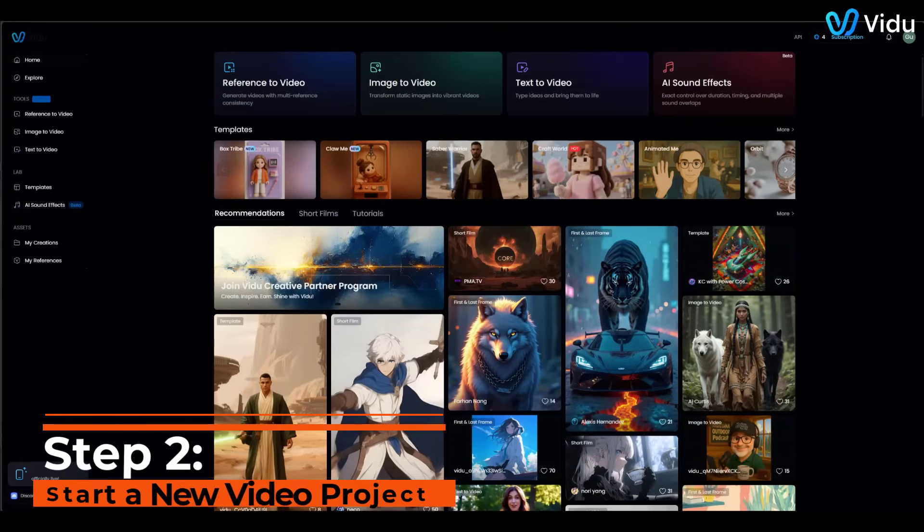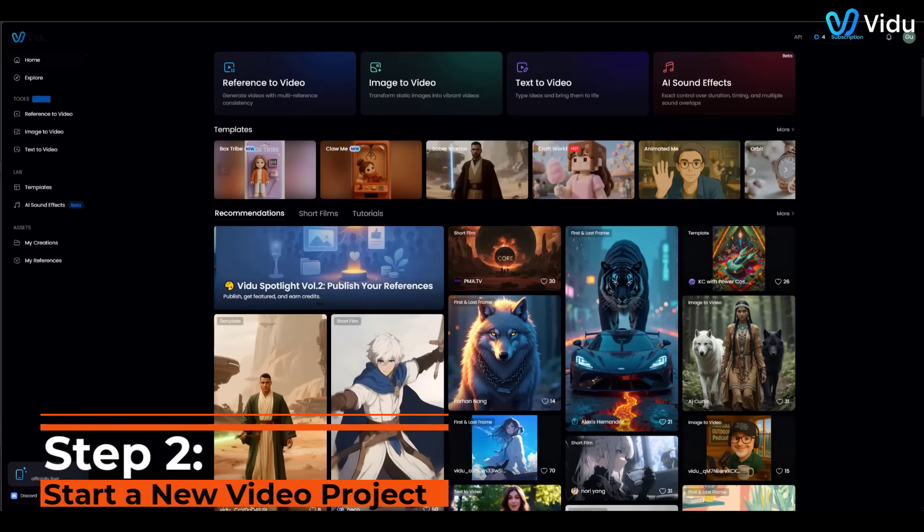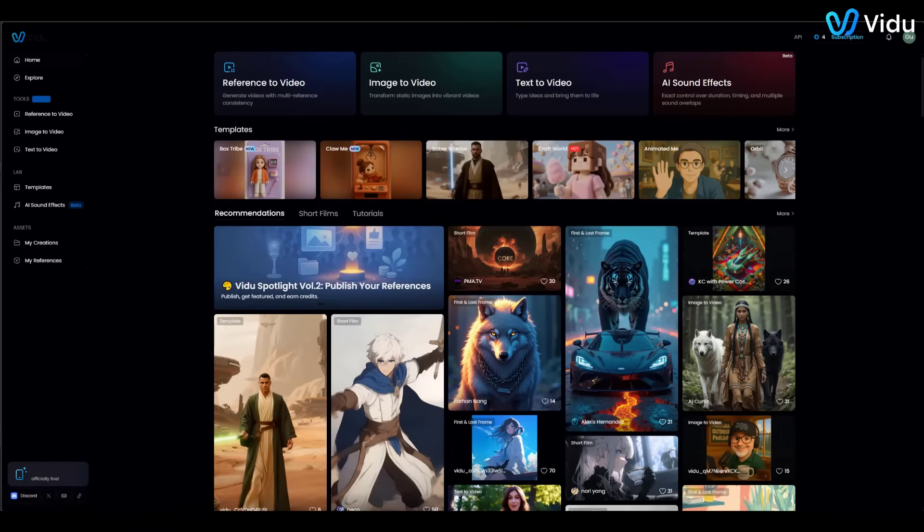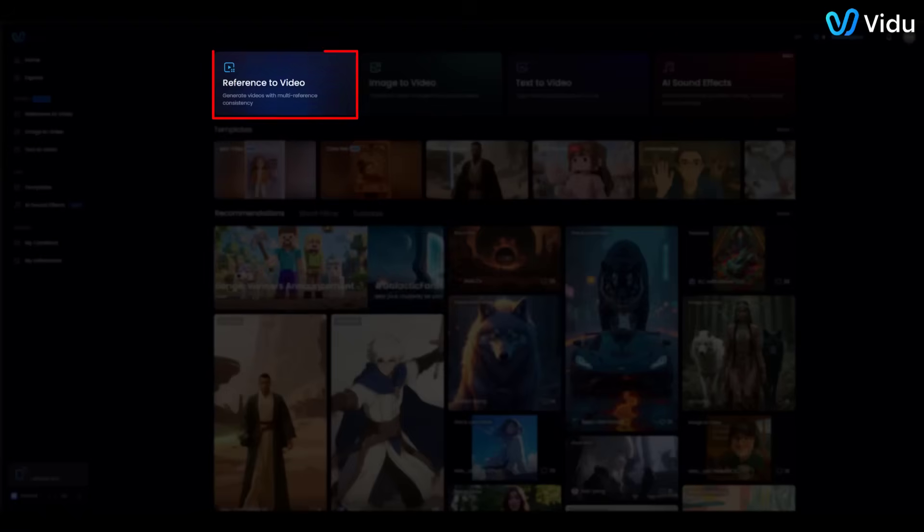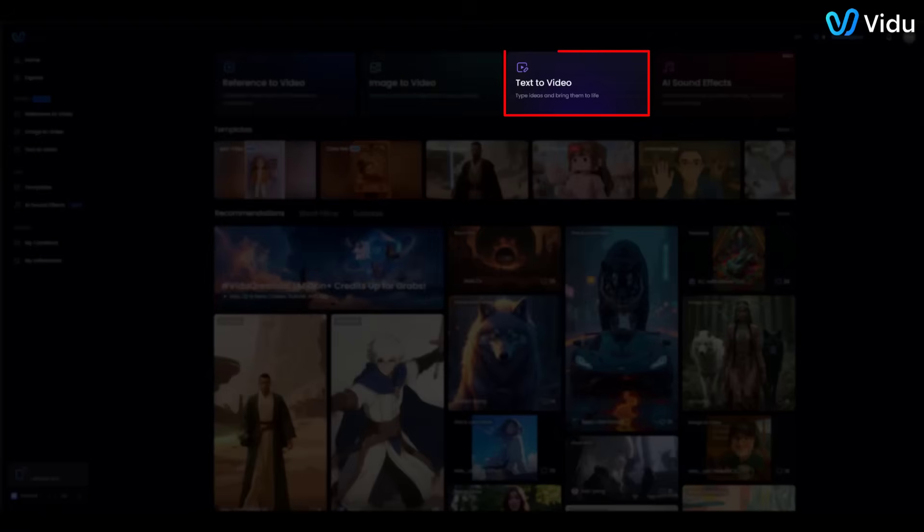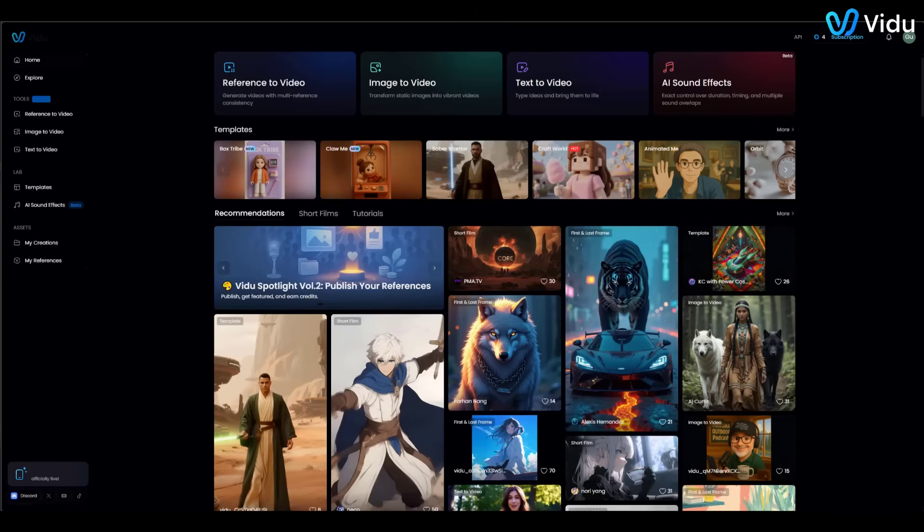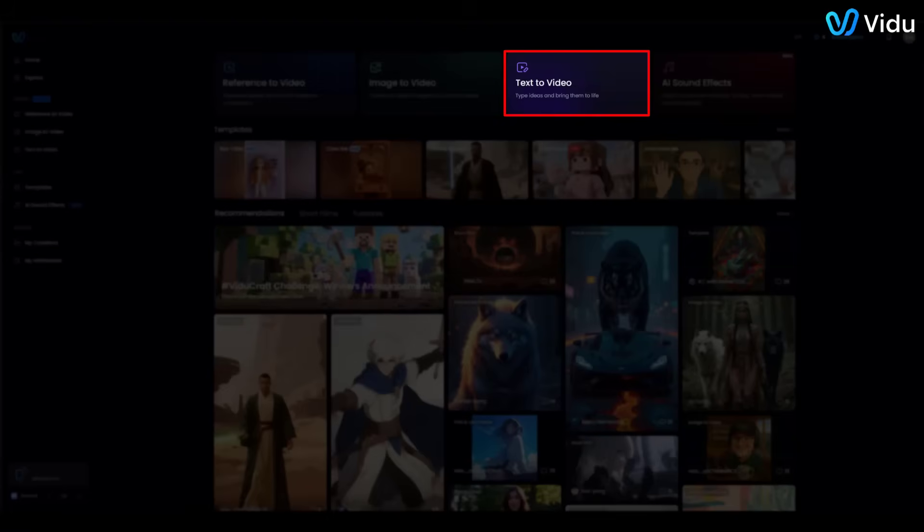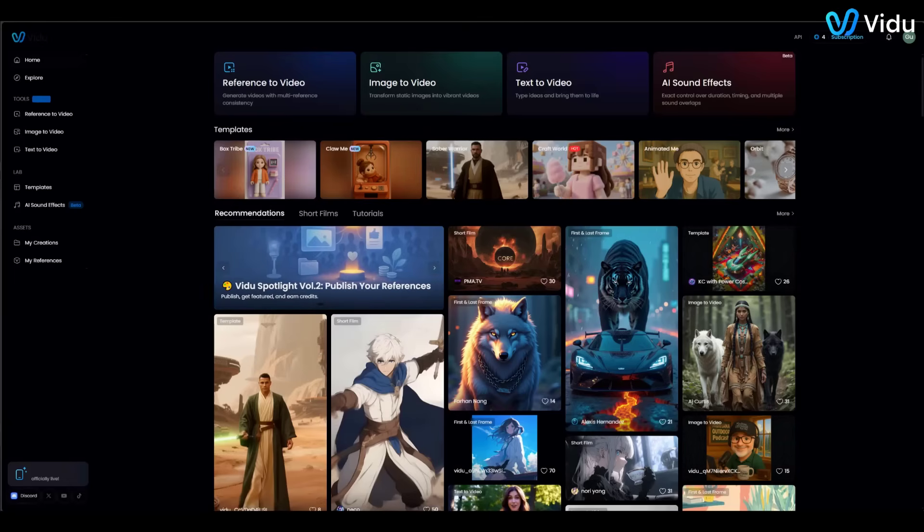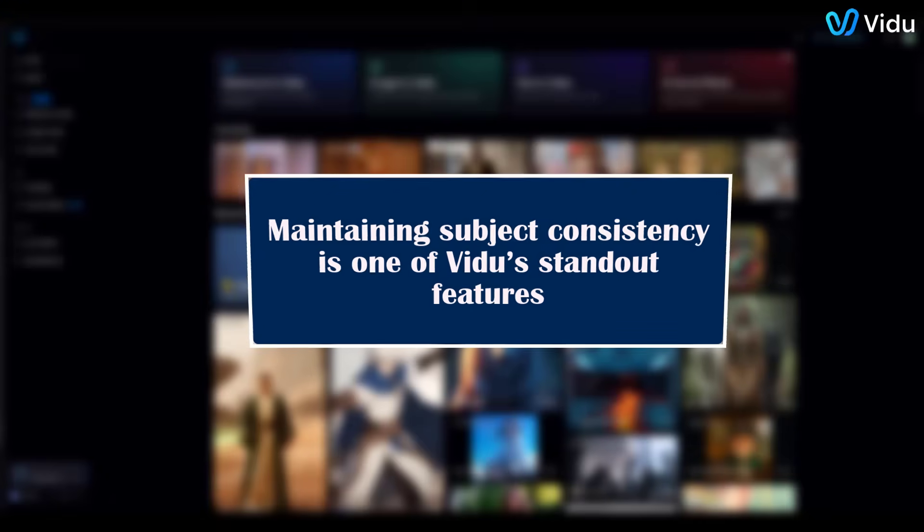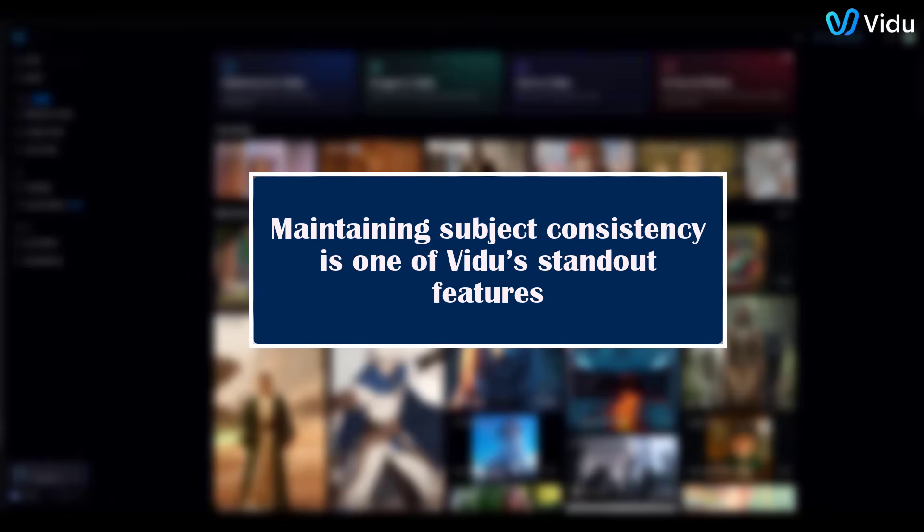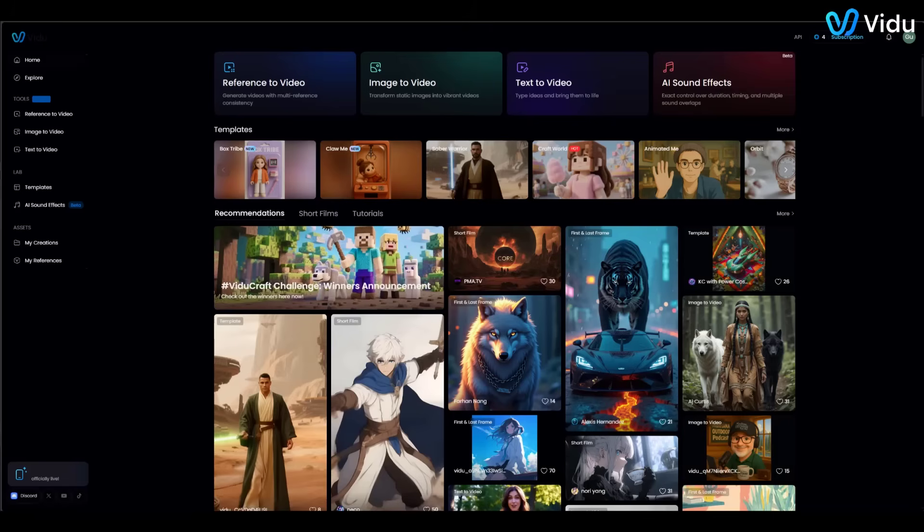Step 2: Start a new video project. Now that we're in, let's start creating. On the dashboard, you'll see options for Reference to Video, Image to Video, and Text to Video at the top. These correspond to Vidoo's core creation modes. For this tutorial, we'll use the Text to Video mode with references, which lets us write a scene description and also upload images to maintain a consistent character or style. Maintaining subject consistency is one of Vidoo's standout features. It can keep a character or object looking the same across all your scenes.